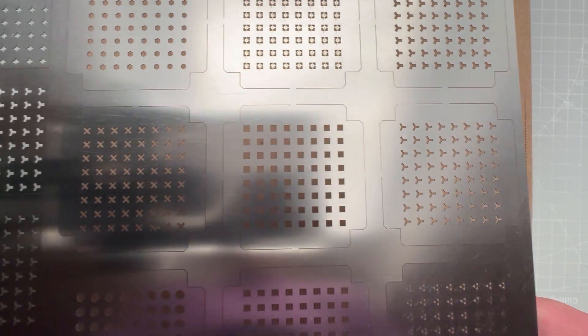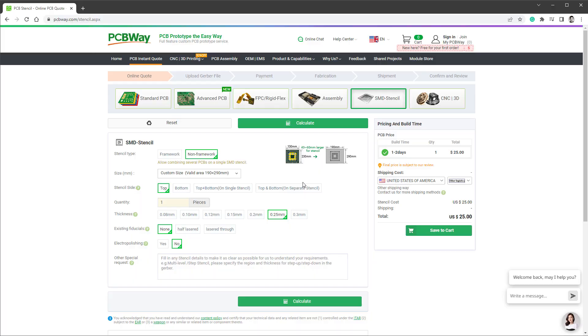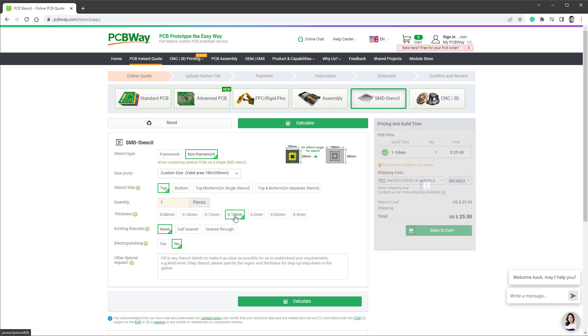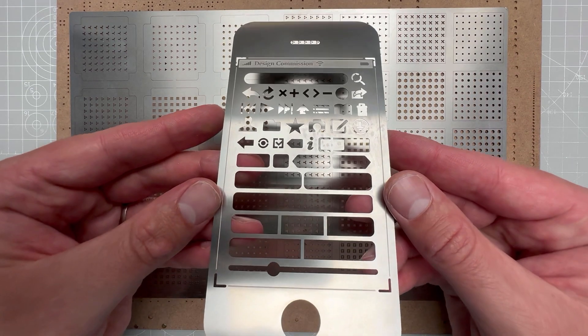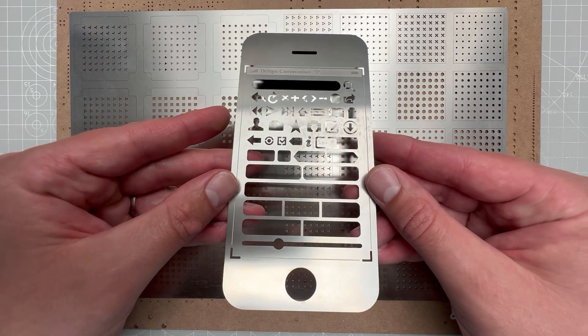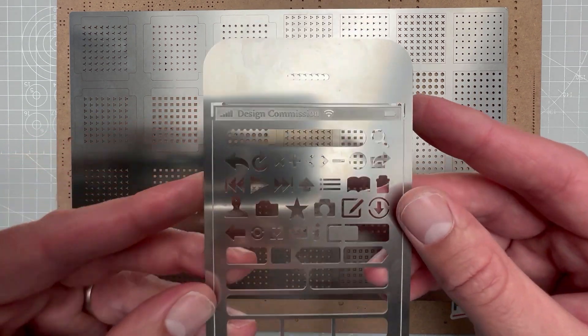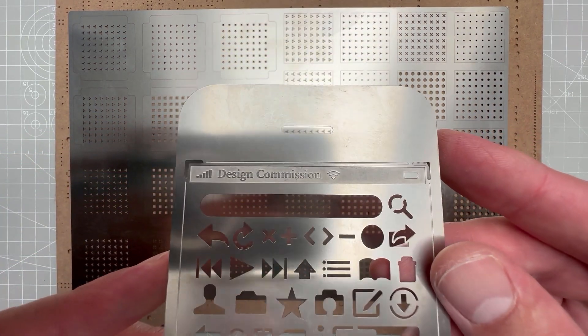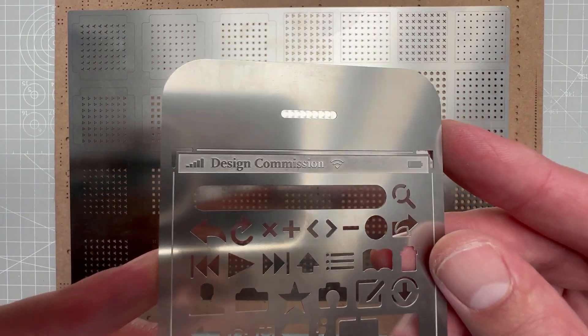The holes could be very tiny. For example, for this piece those small connections are sized 0.2 mm, and that's not even the limit. Also the price is quite affordable. This whole plate costs $25, and that's only because I went with a little bit bigger thickness of 0.25 mm. If I went with 0.15 mm, it would cost me only $10.